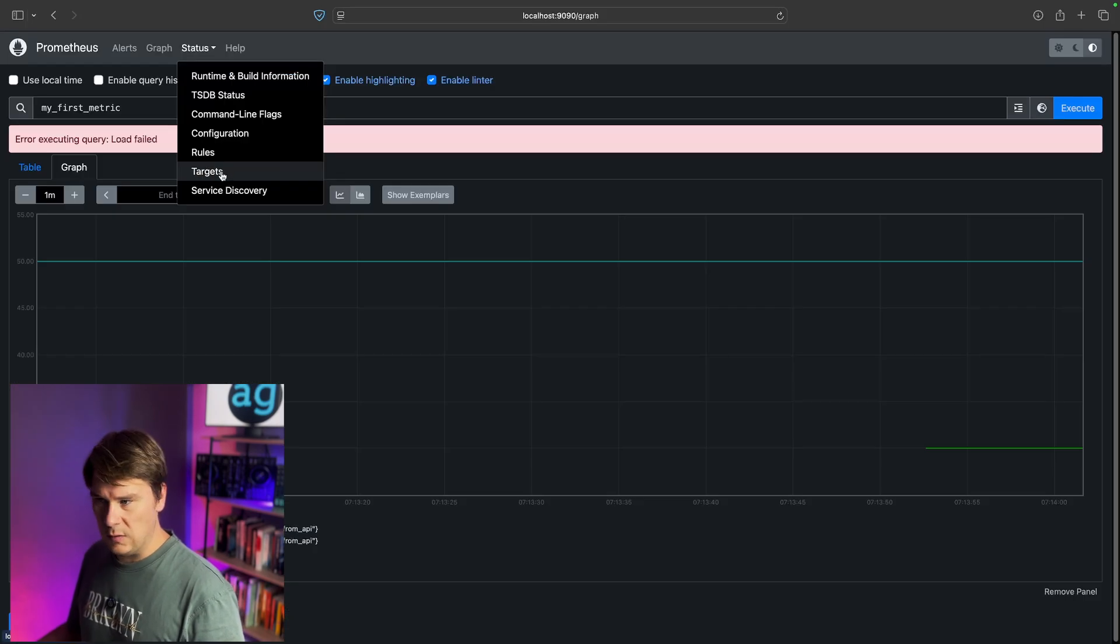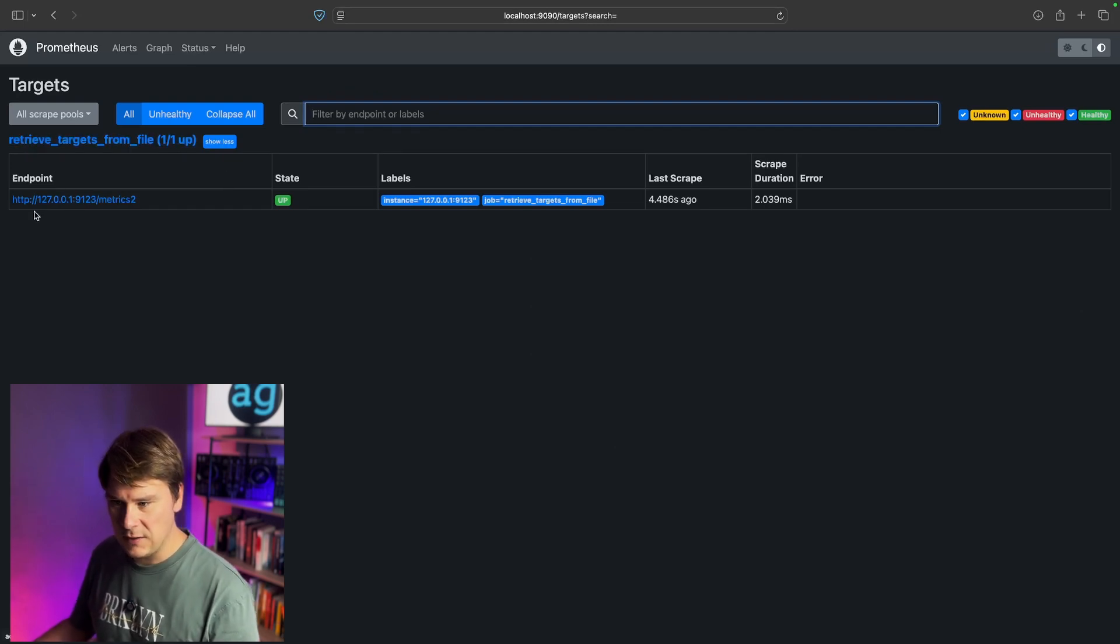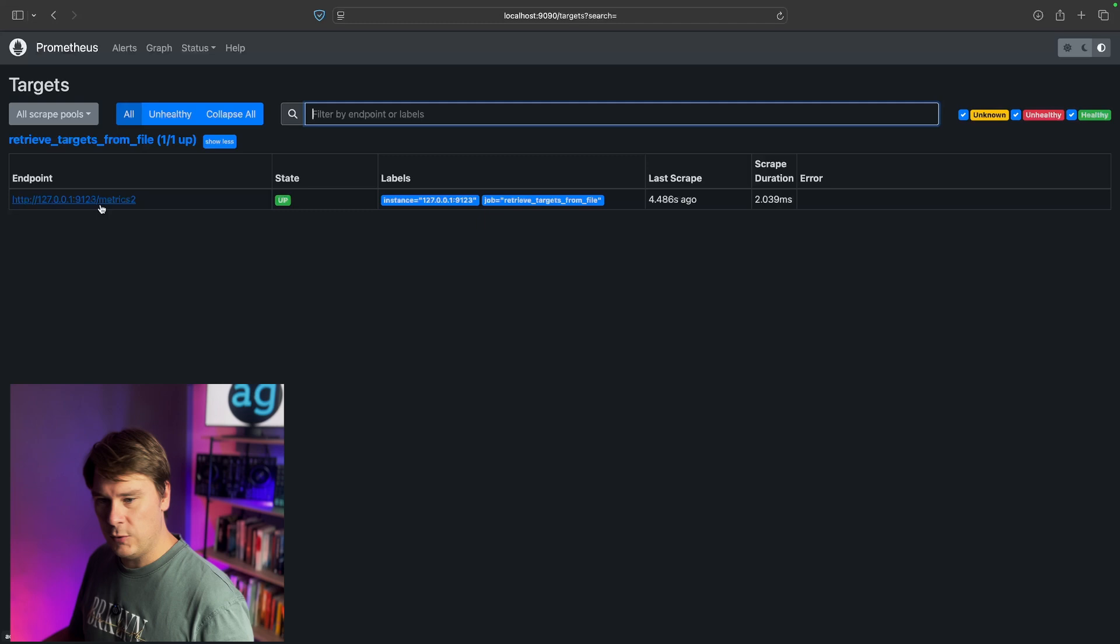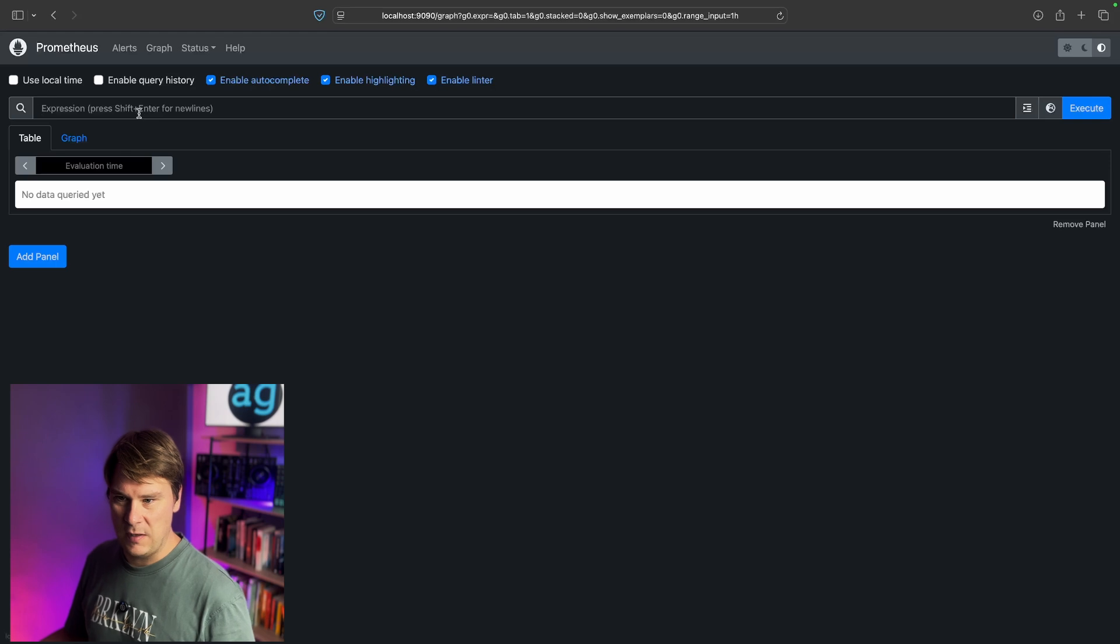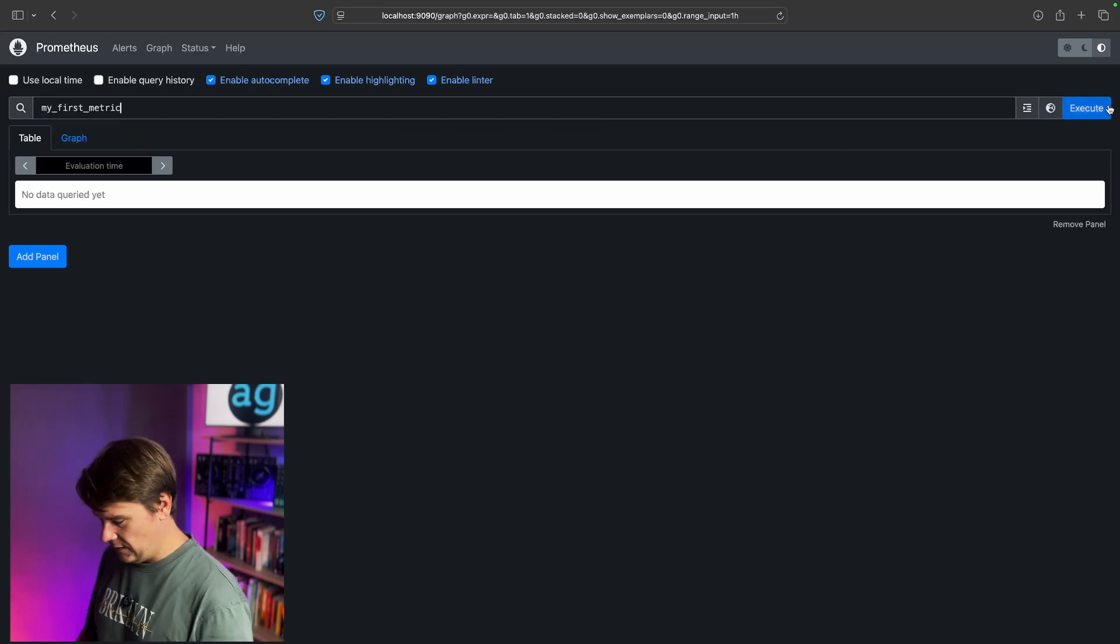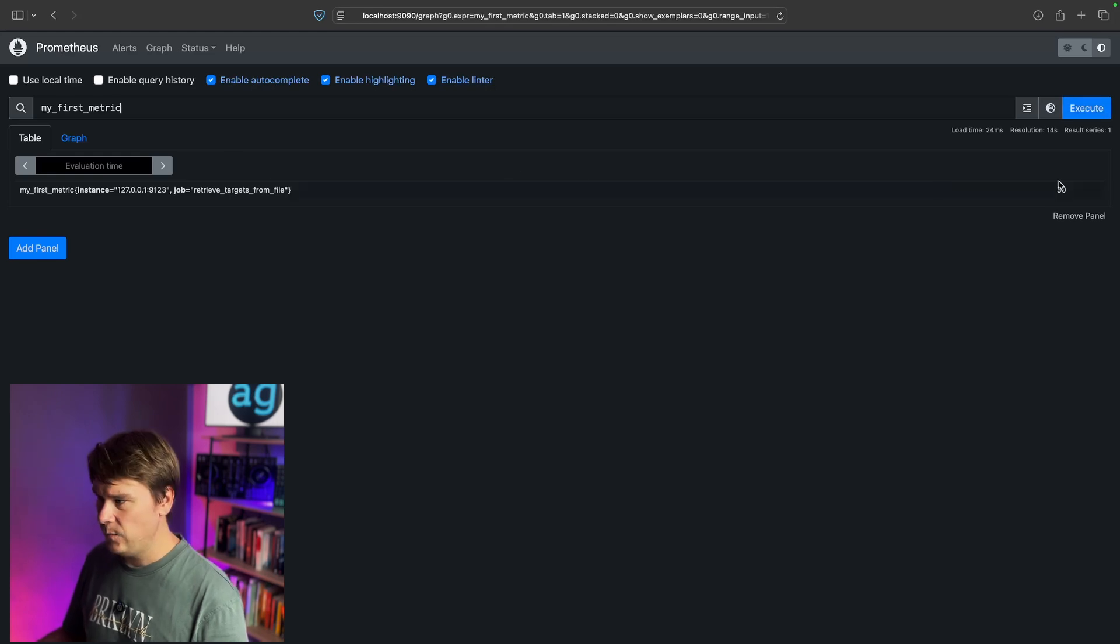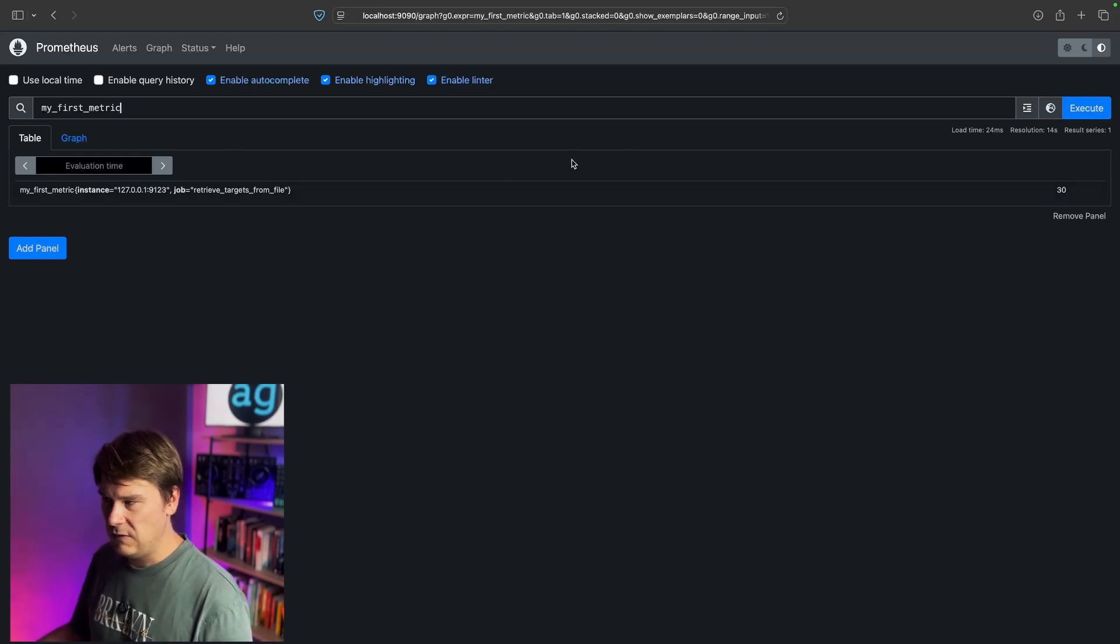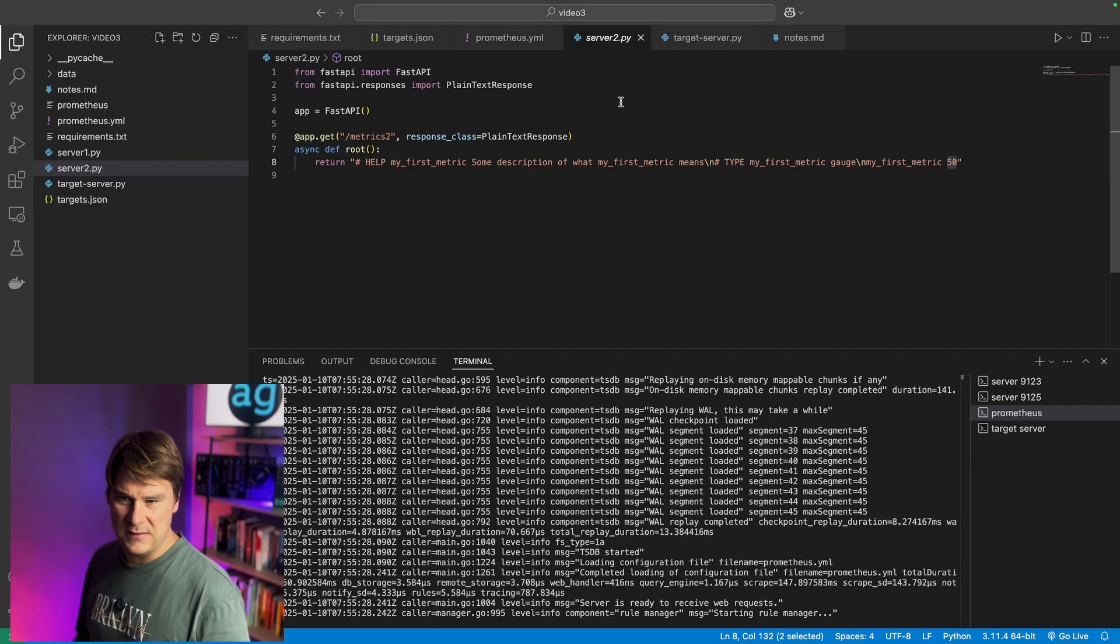Go to localhost 9090, which of course is Prometheus, and go to status and then targets. So you should see 1 endpoint 9123, the server at 9123. The status should be up, and it should be scraping. So let's just go to the graph and verify that it is actually pulling metrics in. We type my first metric and then hit execute. We should see a value of 30. Fabulous.